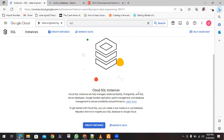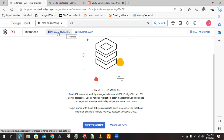What we are going to do is create a managed Cloud SQL instance. We can create it by clicking 'Create Instance' or by clicking the button on screen.